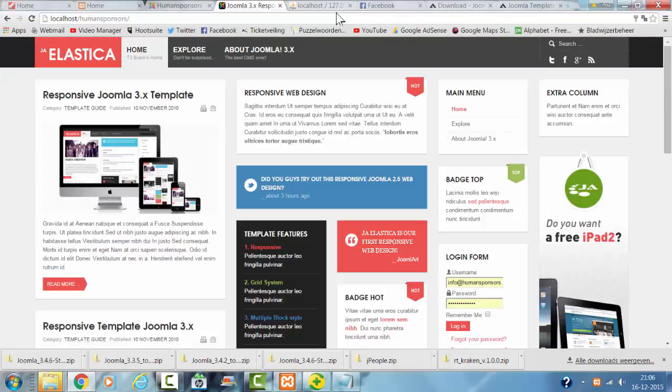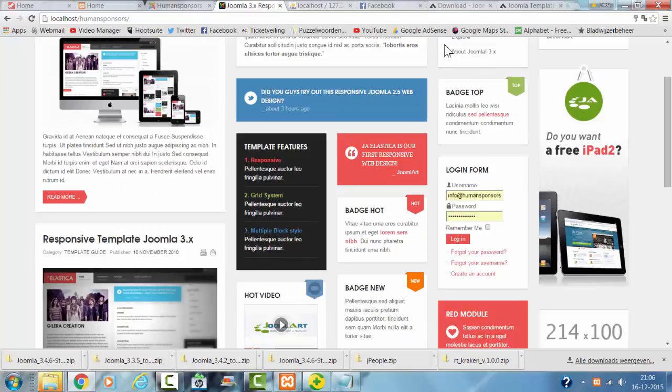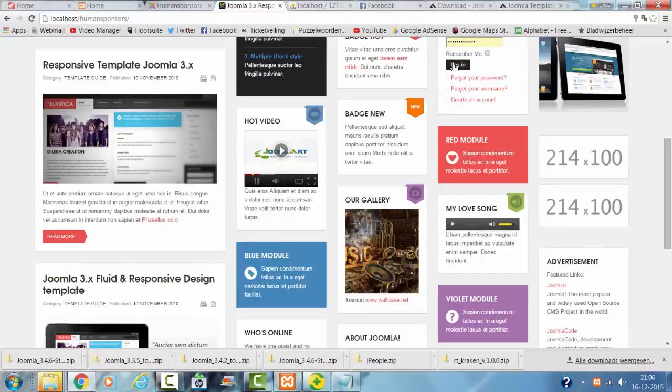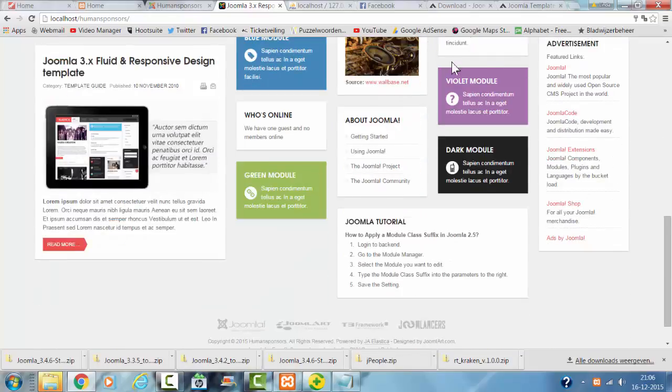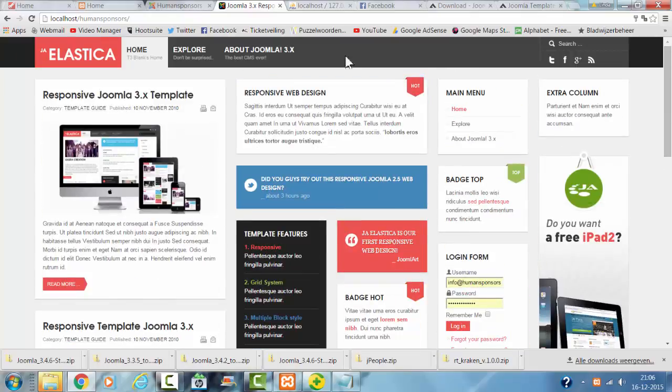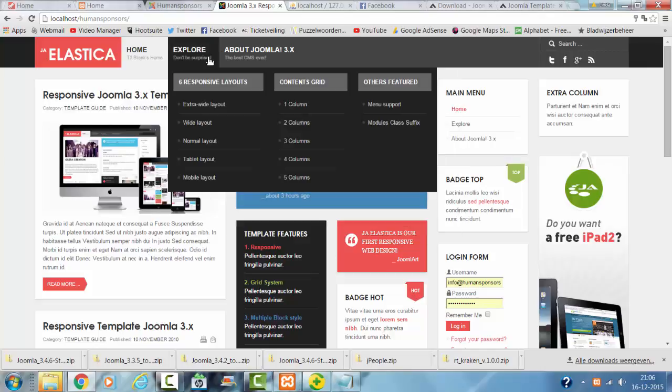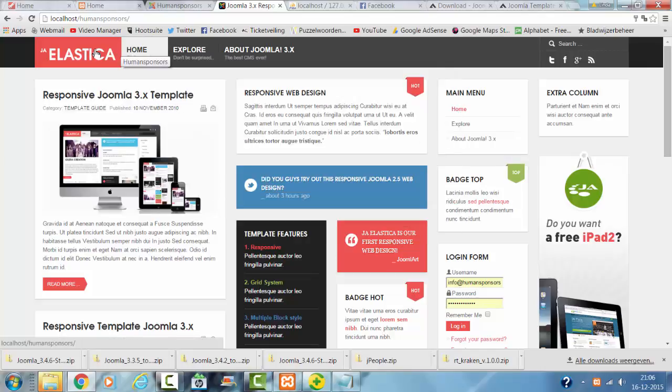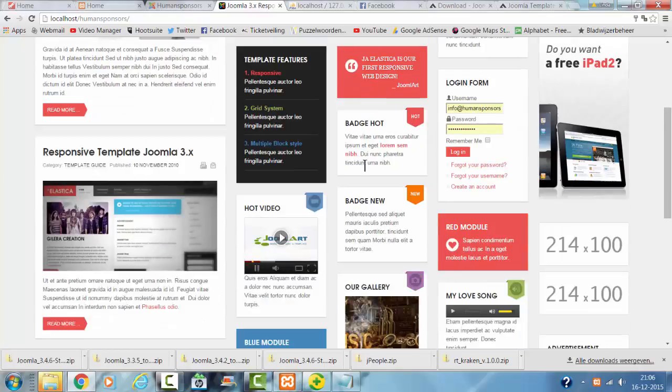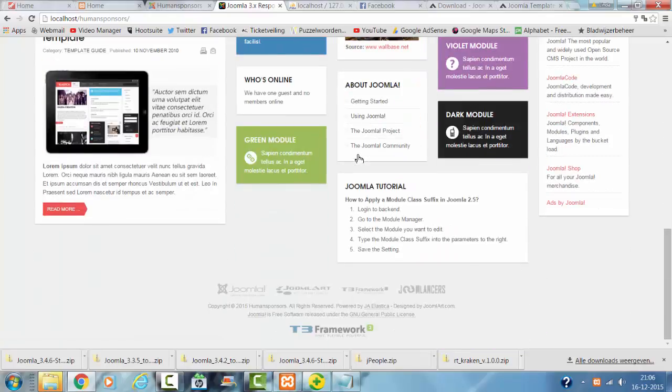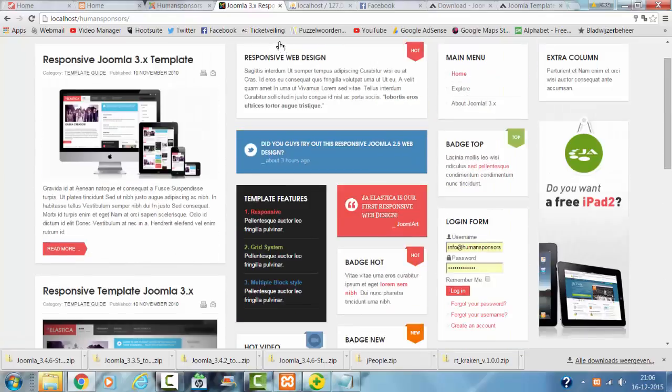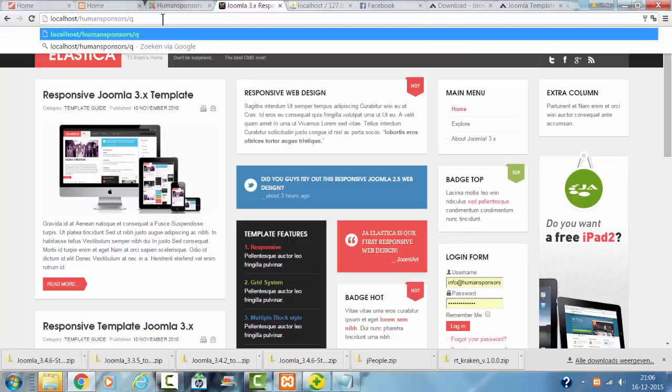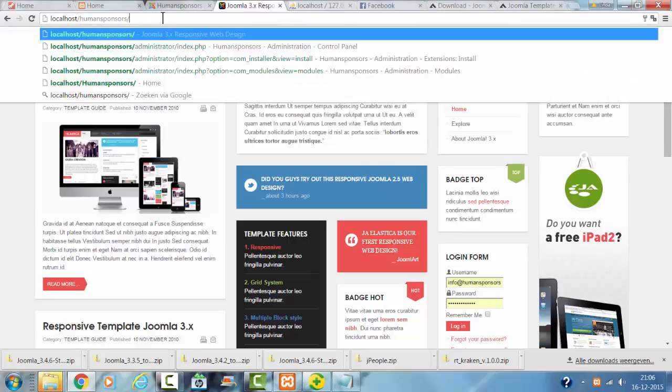This is the Elastica template on Joomla website. Now I'm going to just view how it looks like. After that I'm going to watch the admin panel.